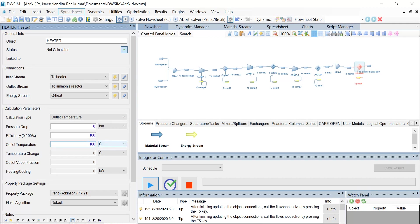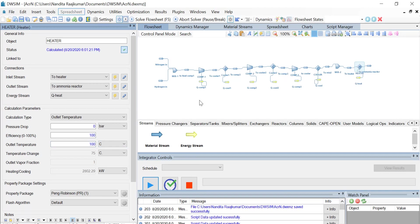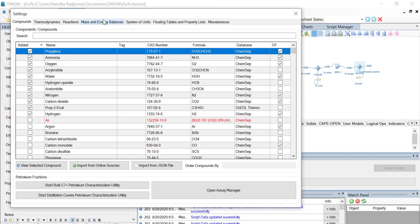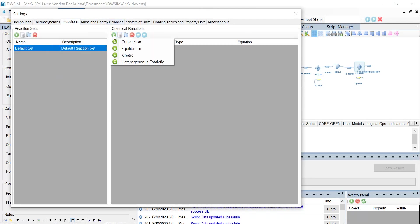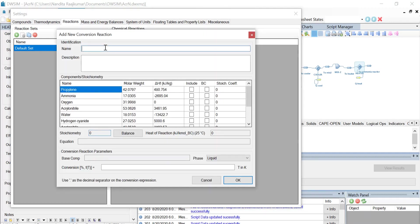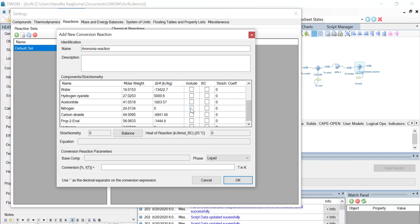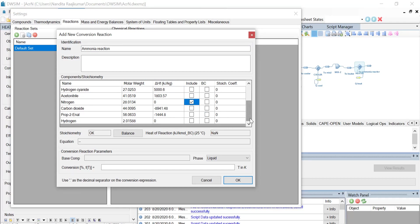Now let us define a conversion reaction. Click on the settings menu and under the reactions tab, click on 'Add Reaction' and select 'Conversion', and let us name this reaction as 'ammonia reaction'. Once that's done, let us select the components to be included in the reaction: ammonia, nitrogen, and hydrogen are the components selected, and select nitrogen as the base component.